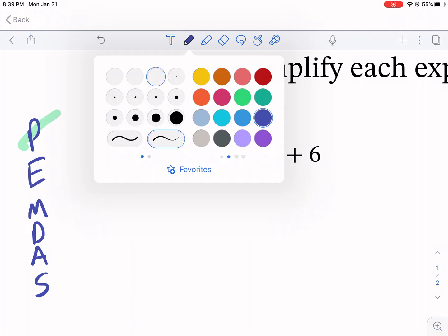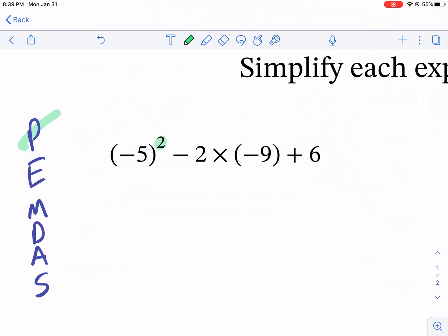Be careful — when we have a negative number to the second power, we have negative five, and that means times itself twice: negative five times negative five. Show each step. Do not do this in your head. Show every step — that's the key to being a good math student. You make a lot fewer mistakes that way.